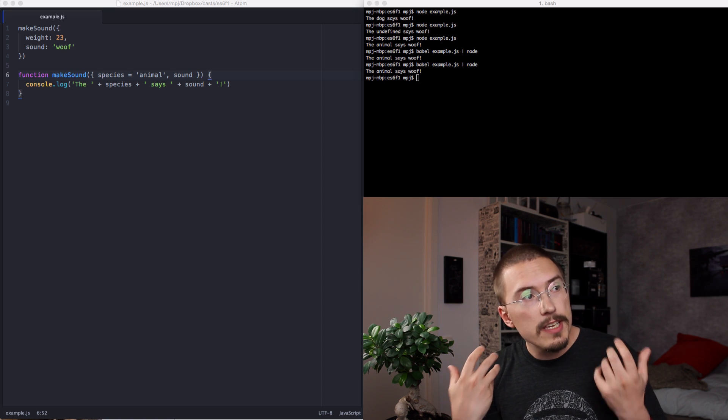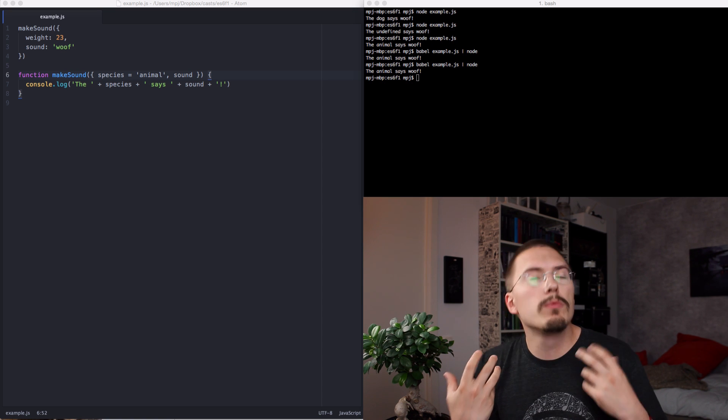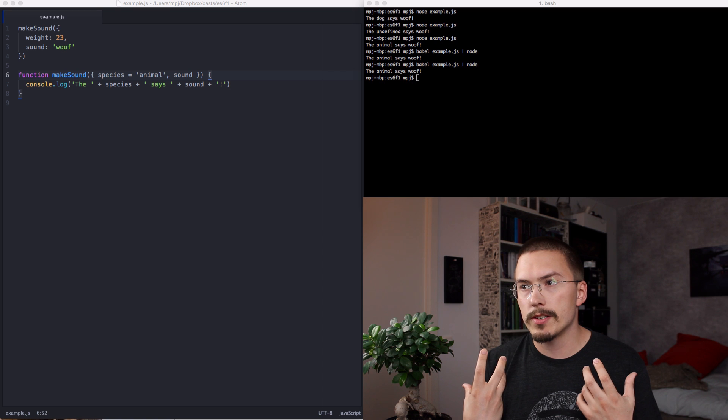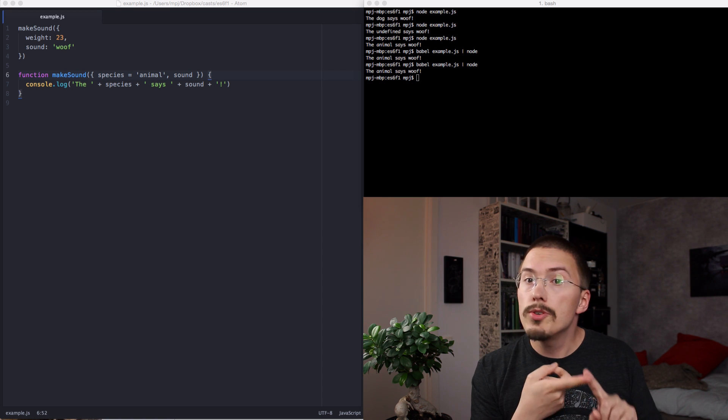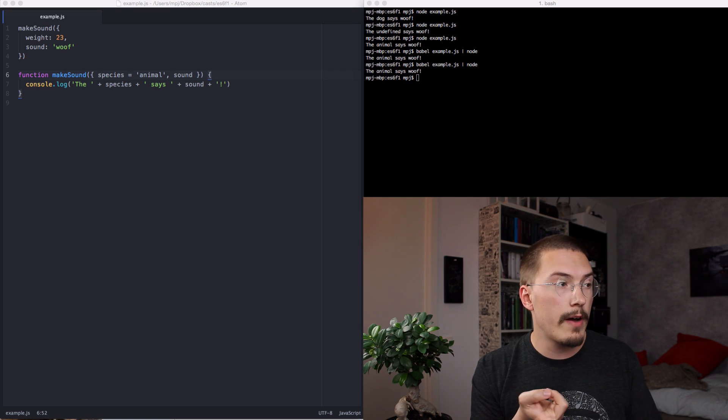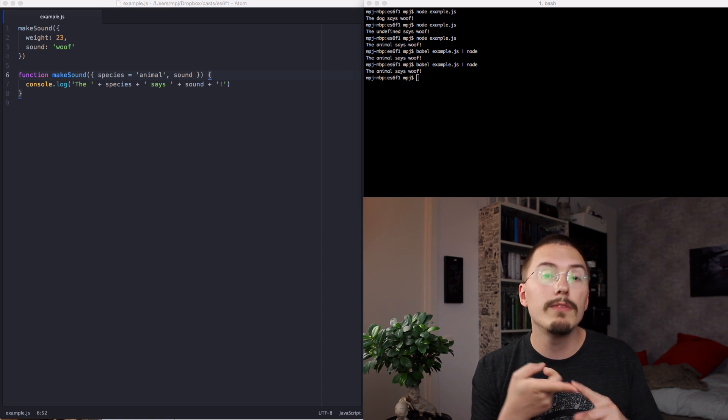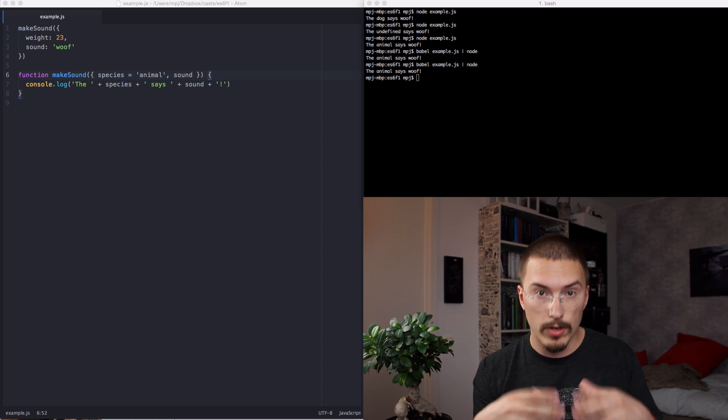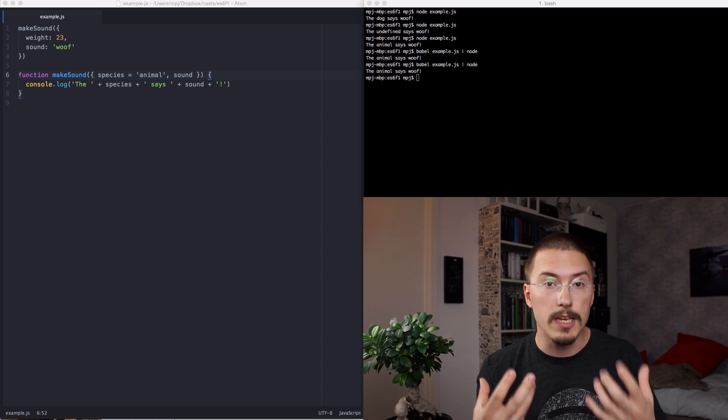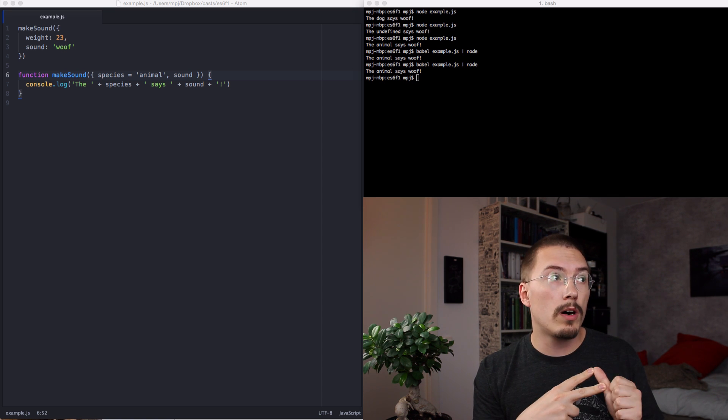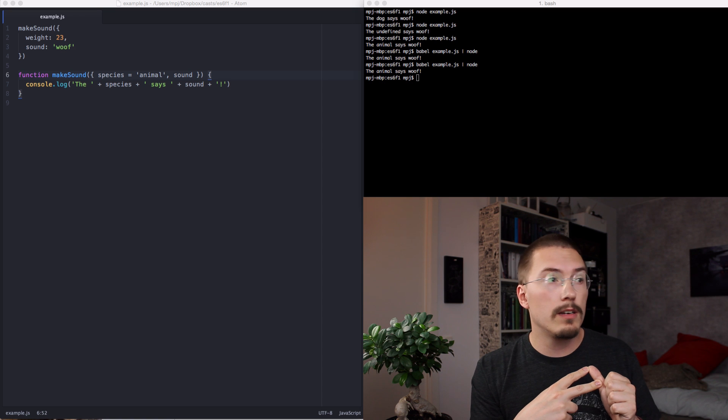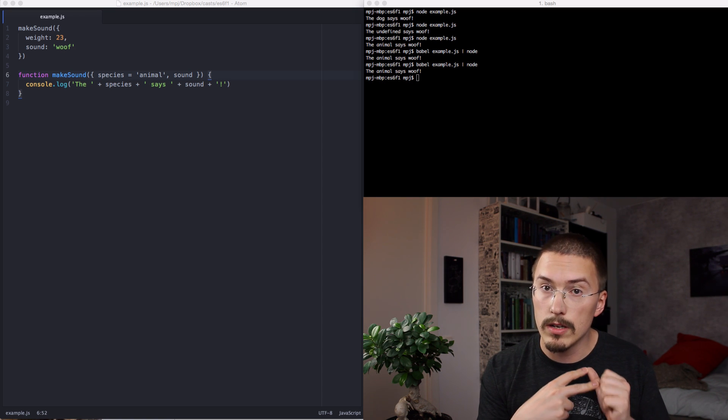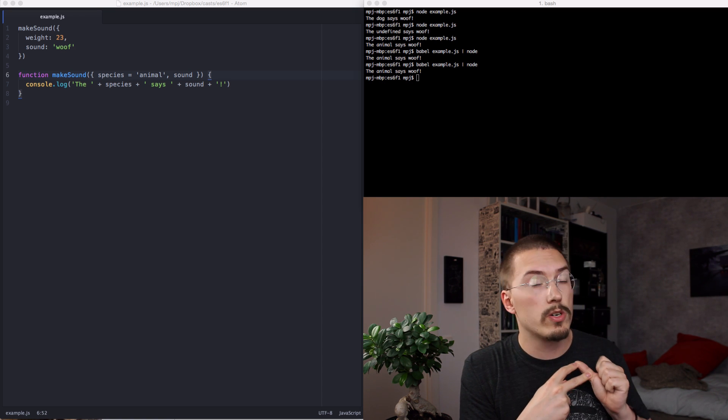Now, there is even more cool stuff to do with destructuring. You can destructure properties into variables even if they are nested several layers deep. And you are not limited to destructuring objects. You can also destructure arrays. But I'll leave all that up to your curiosity.